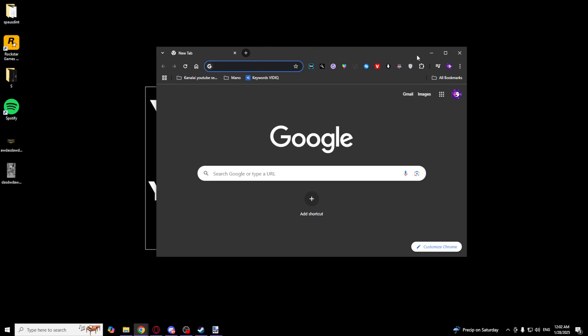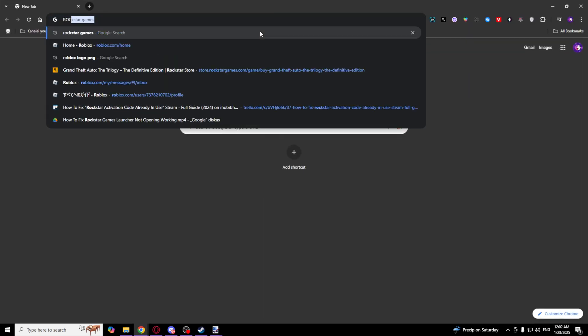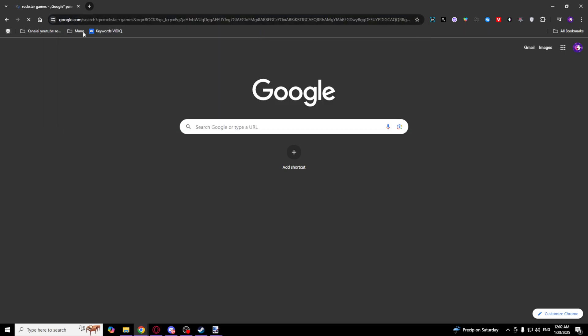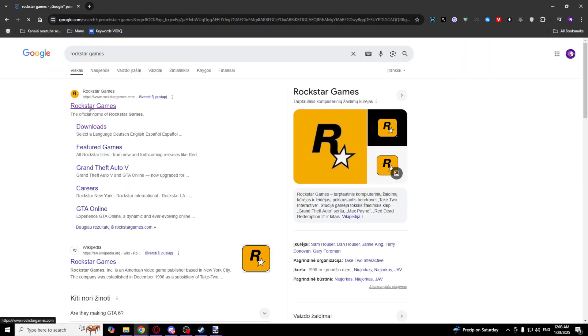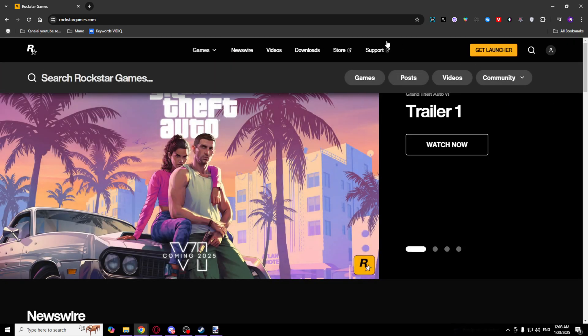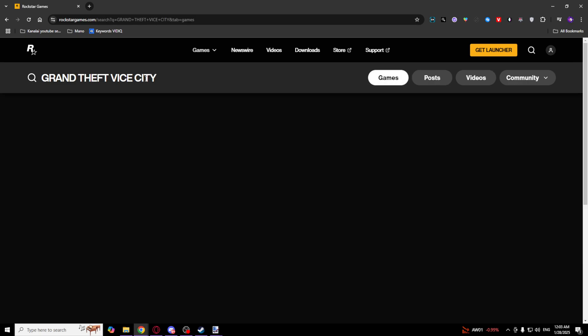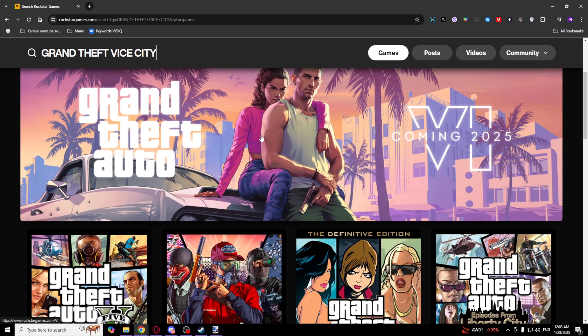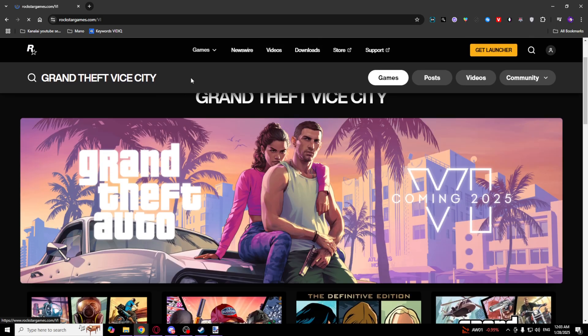What you want to do is go to the Rockstar Games website. Go to the Rockstar Games and as you can see where the search is, click on it and type Grand Theft Auto Vice City. Click on this first one.